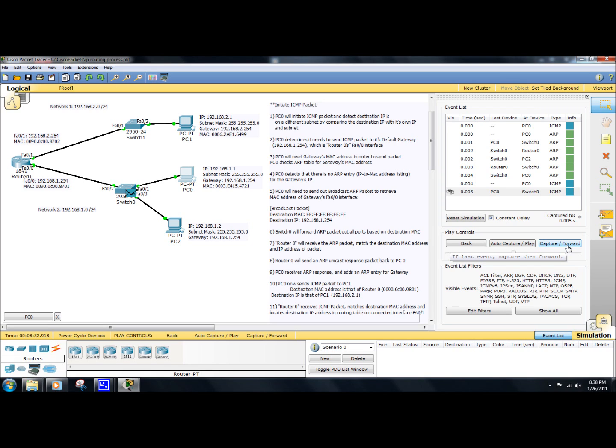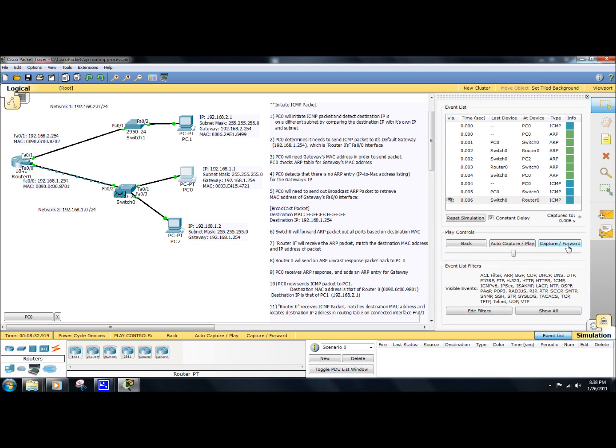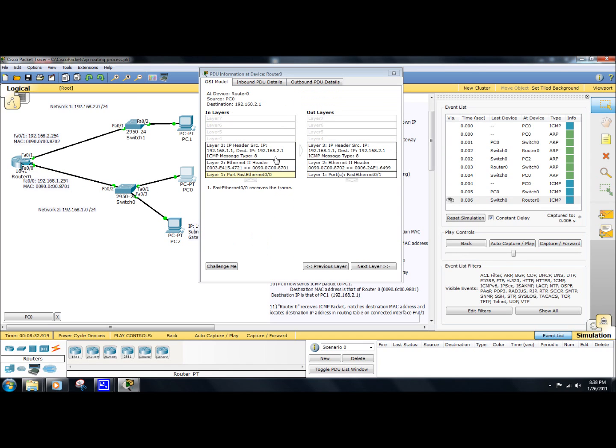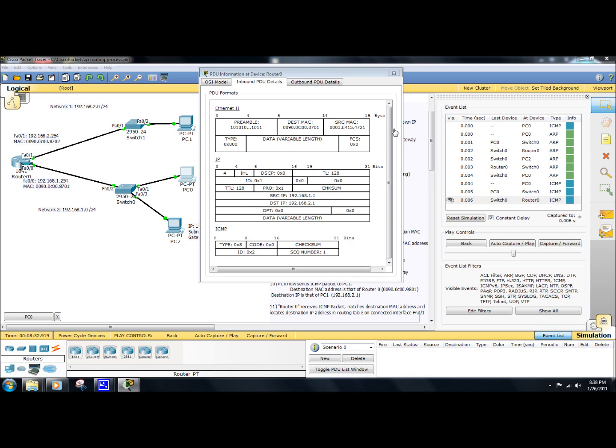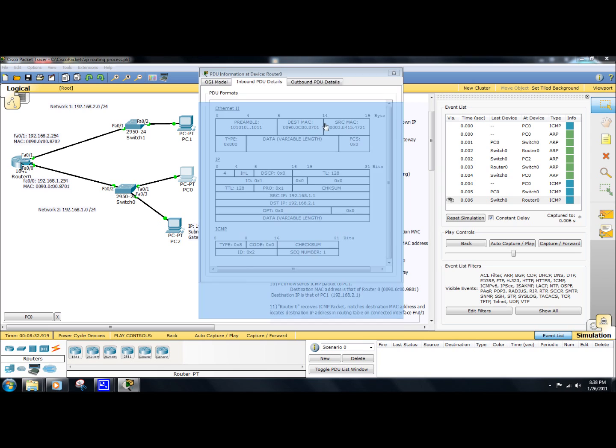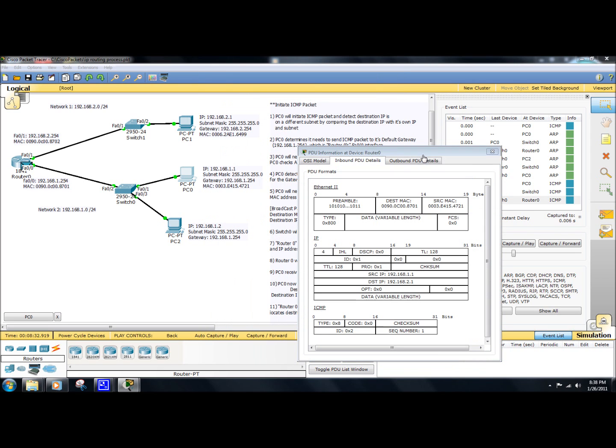Router0 will receive the packet, and then we take a look at the packet details here. Take a look at the destination MAC address. See, the destination MAC address is that of its own. So when PC0 encapsulated the packet, it set the destination MAC address of the router. Okay. That allows the router to process the packet at Layer 2, and it sets the destination IP address to that of PC1.